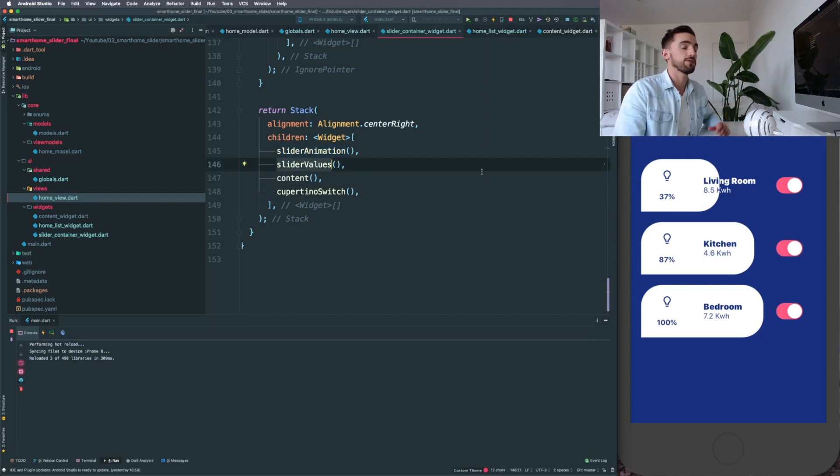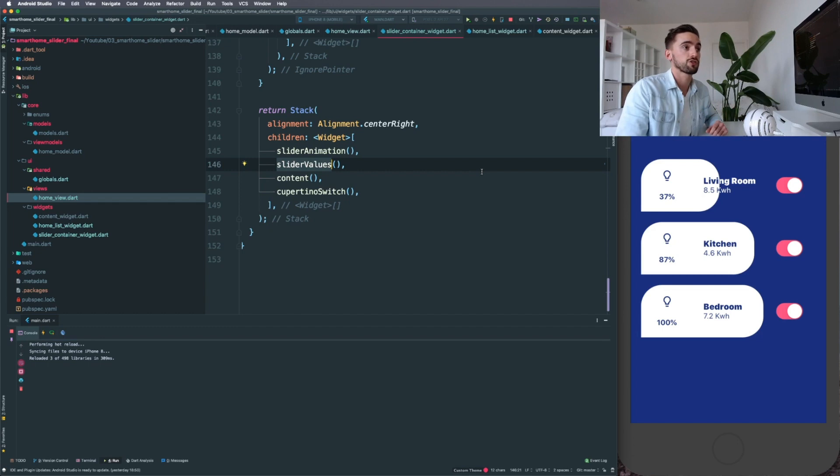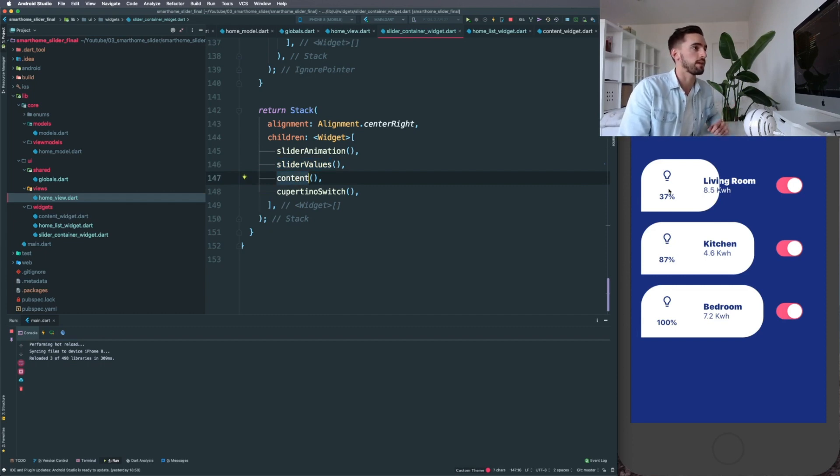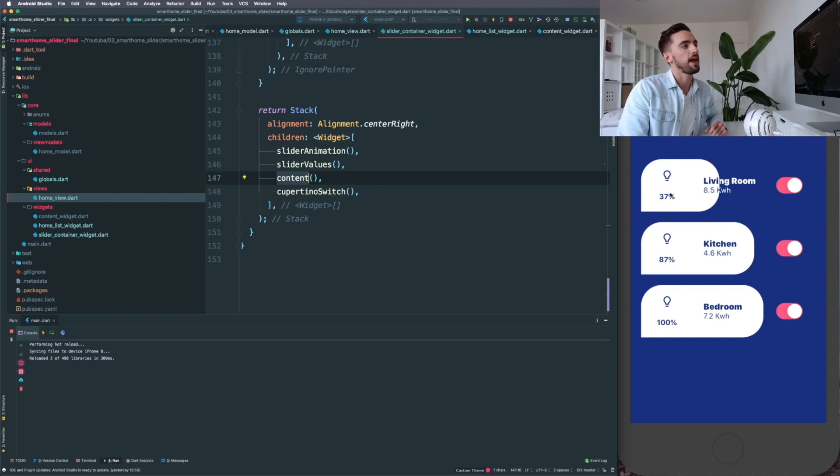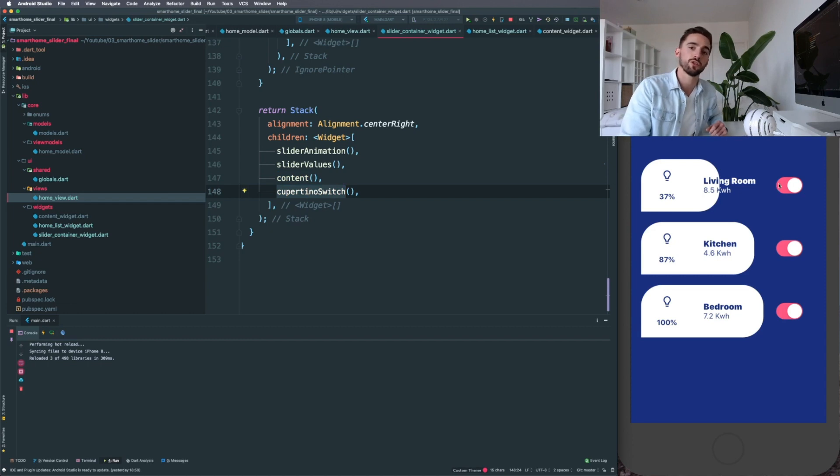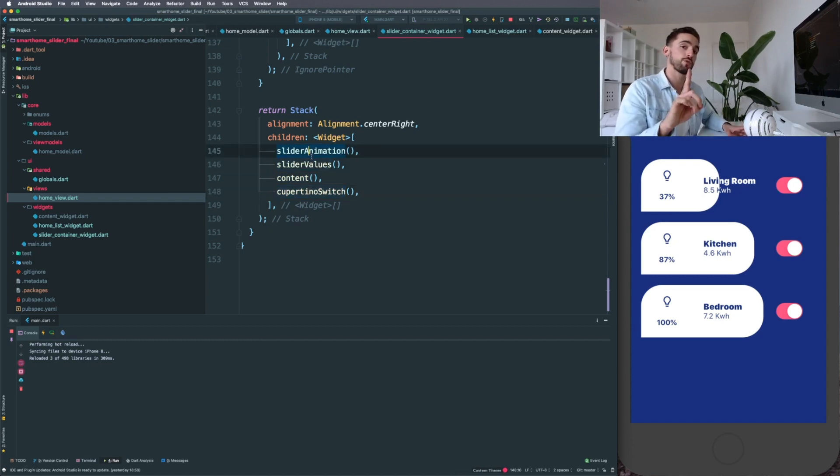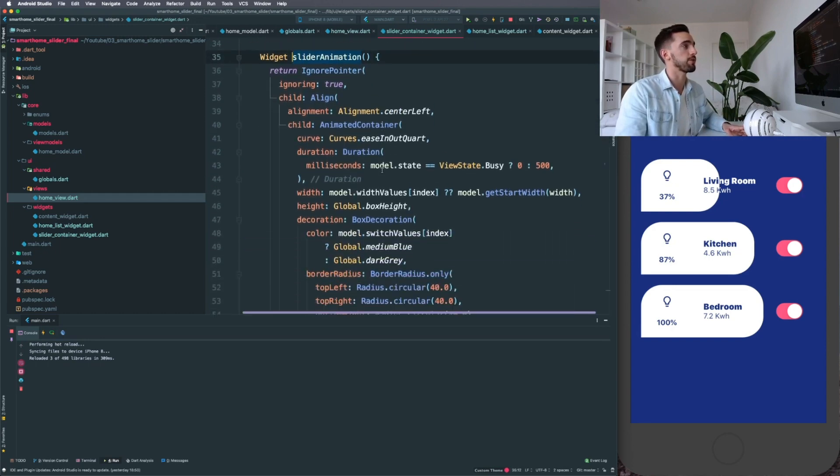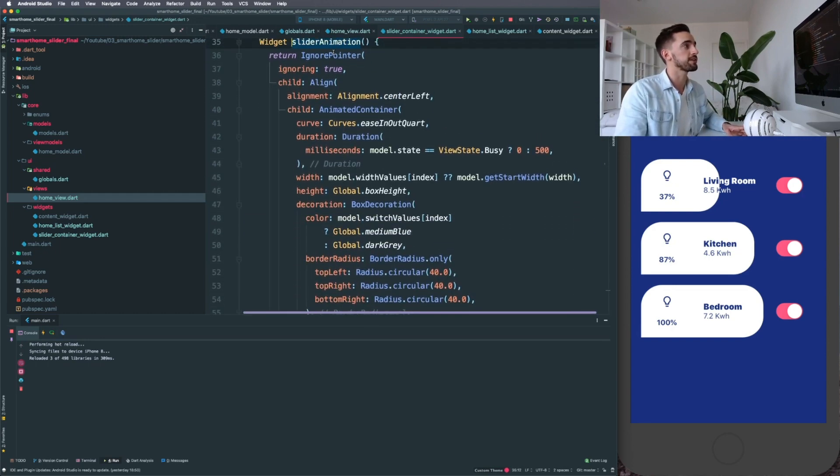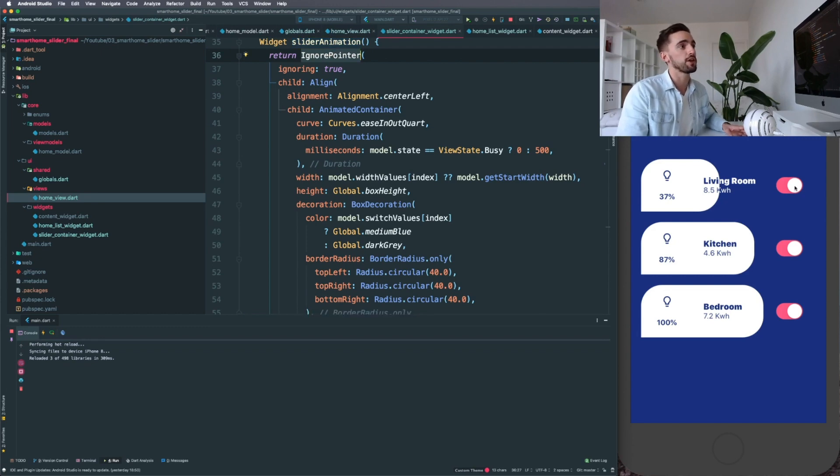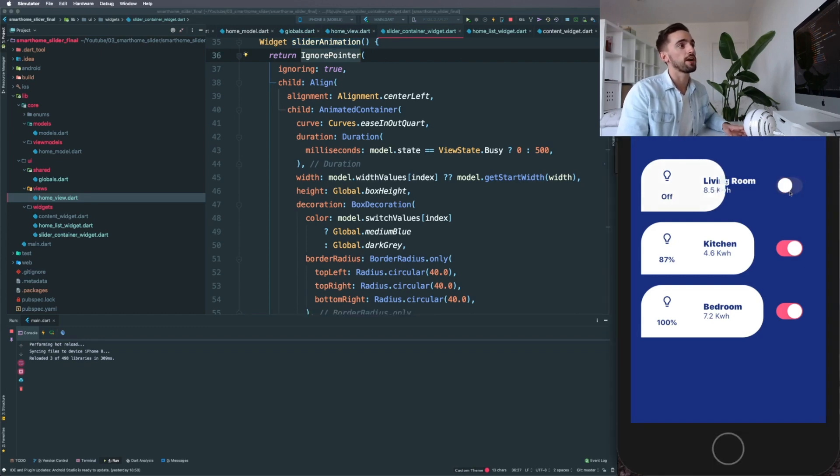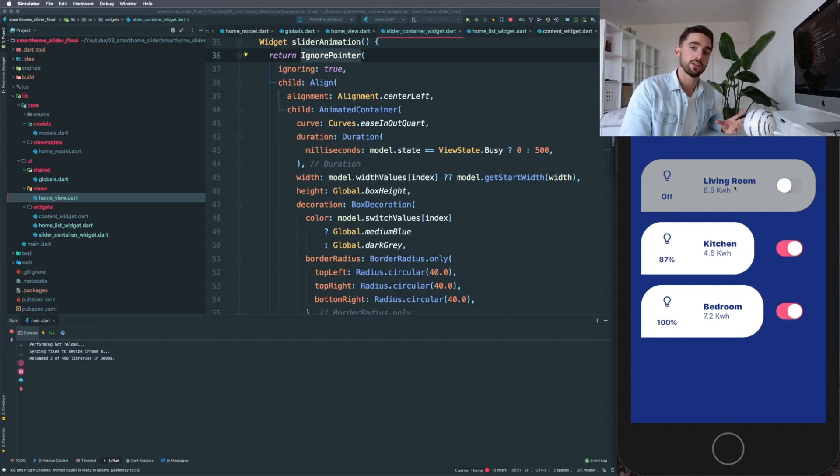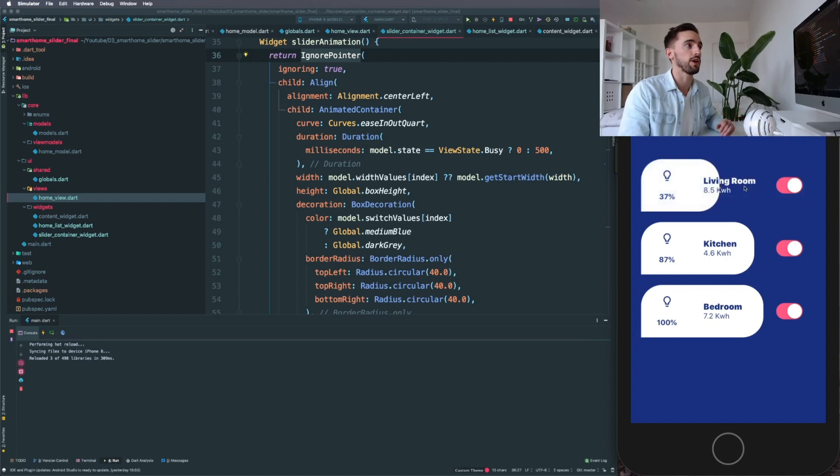Then we got the slider values—these will just parse in or store basically our values and make it usable for our animated container. Then our content is containing the text and also the percentage and the icon. And then we still got the switch which is a Cupertino switch used for iOS. So let's start with the first one, which is the slider animation. I'll quickly explain what's going on. At the top you're going to see an ignore pointer. Why are we doing this? This is because whenever I disable this, we want the pointer events to be null—it shouldn't allow the user to use any pointer events because remember we are able to slide it.